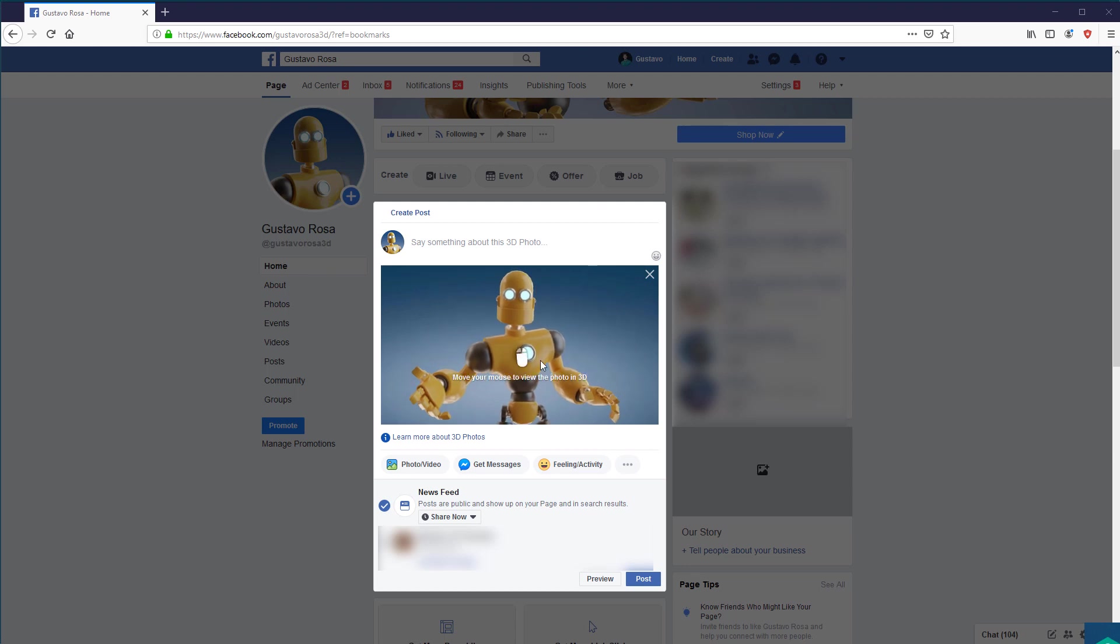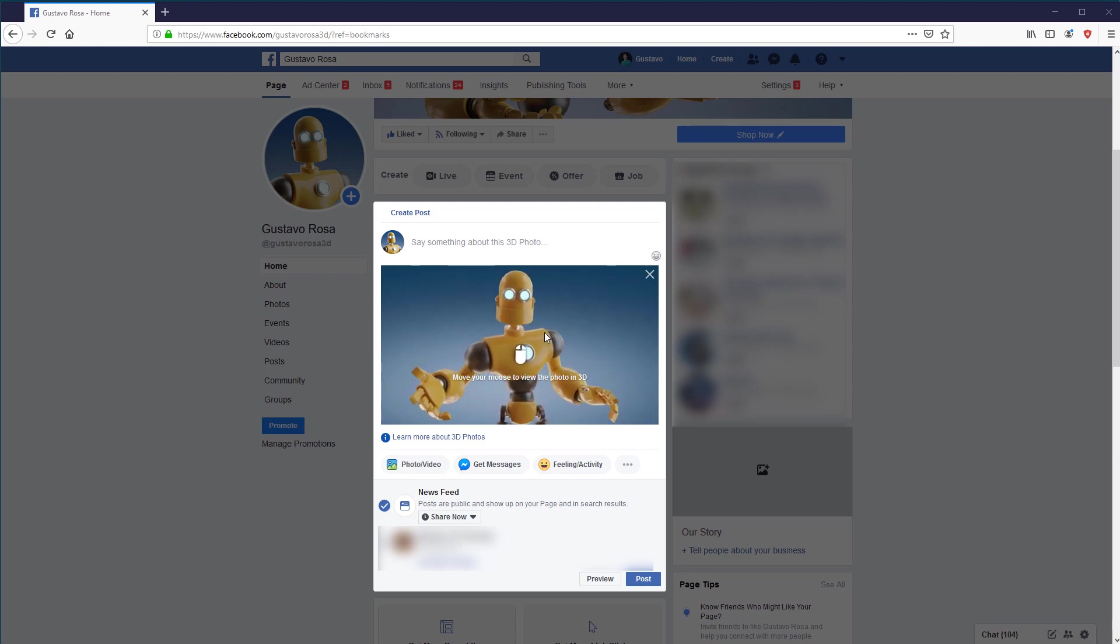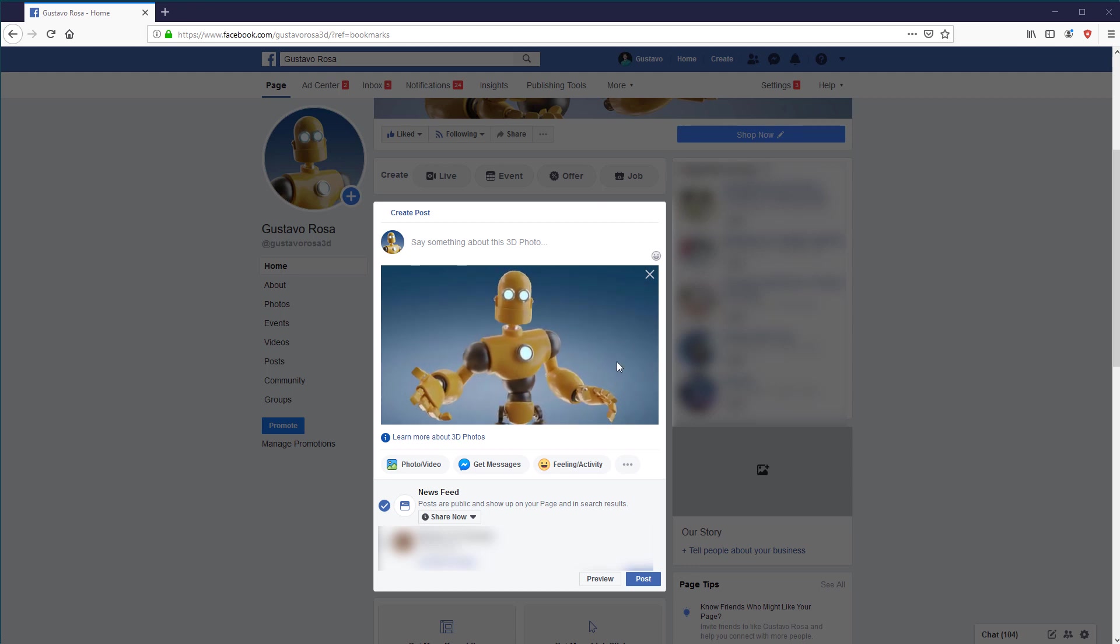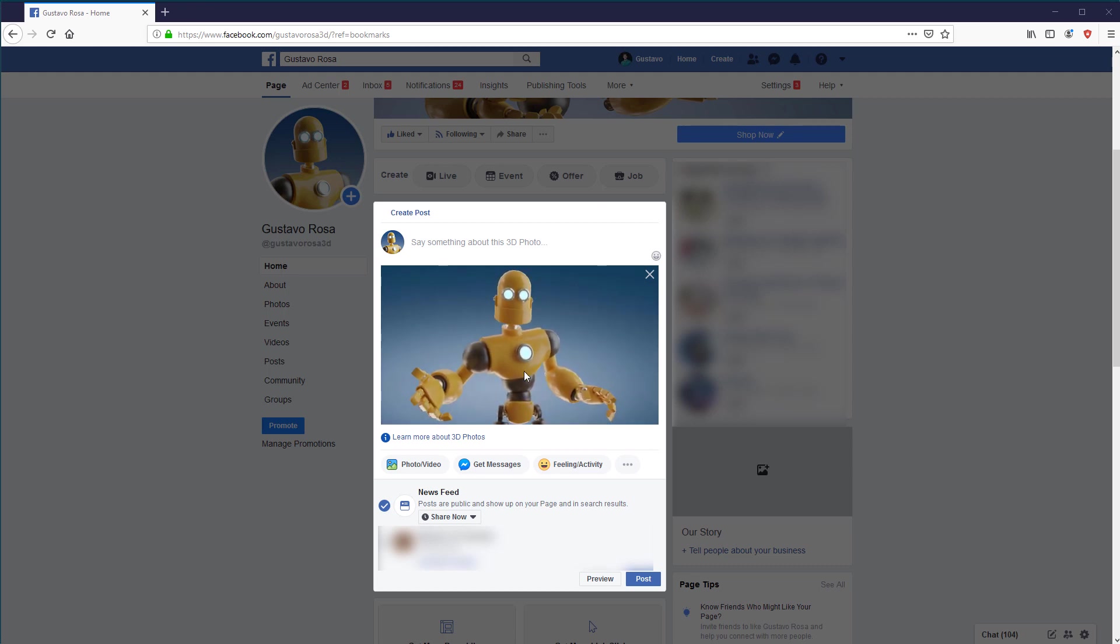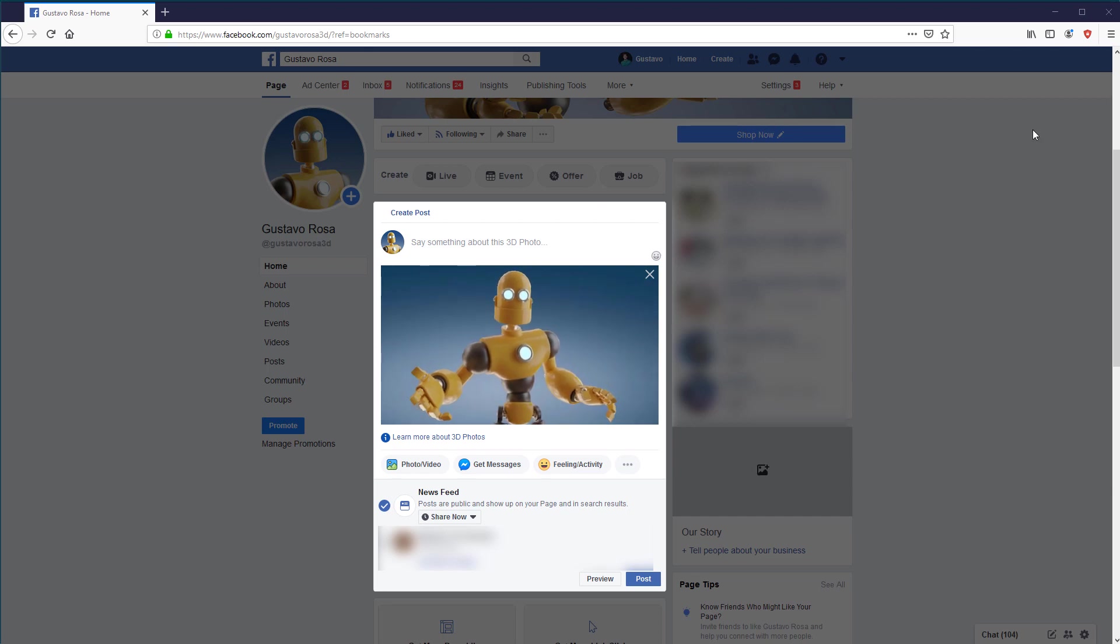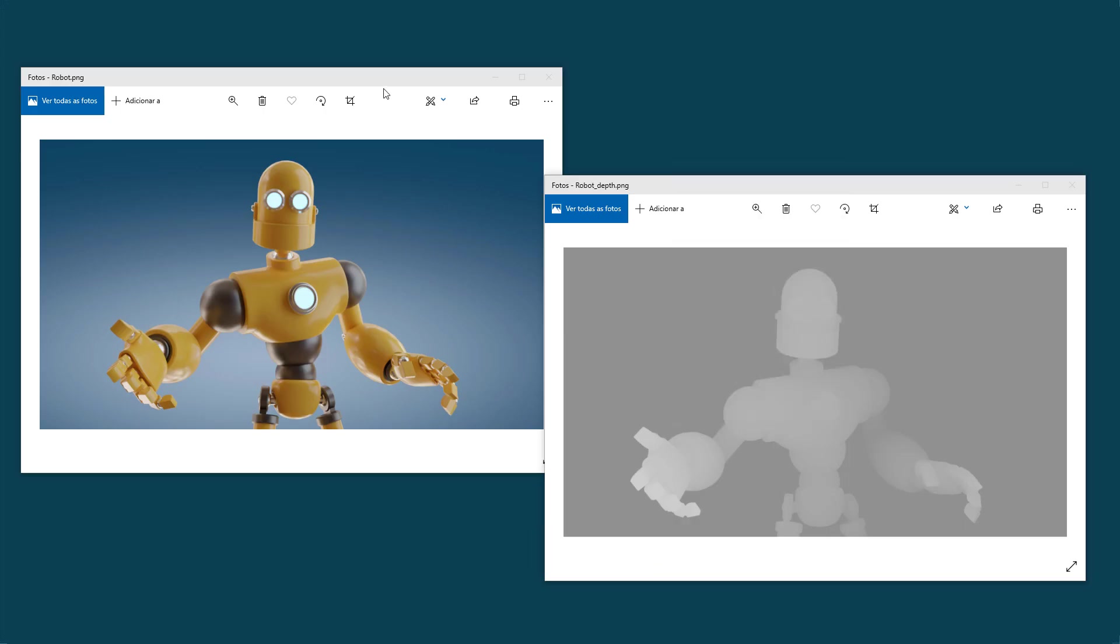By now you may have already seen some Facebook posts with this three-dimensional aspect. What you may not know is that creating a post like this in Blender is quick and easy. That's because all Facebook needs to produce this effect is an image and a depth map of that same image.